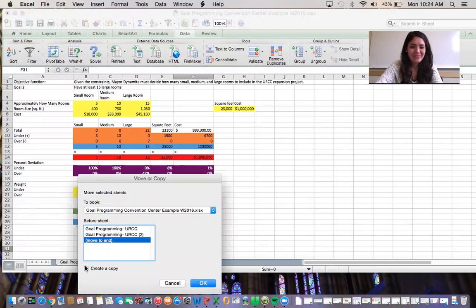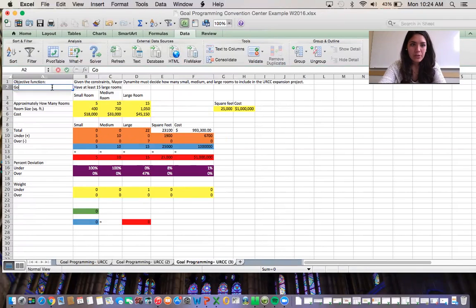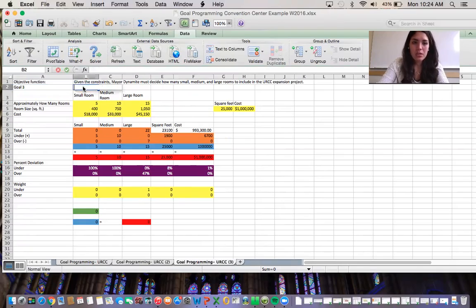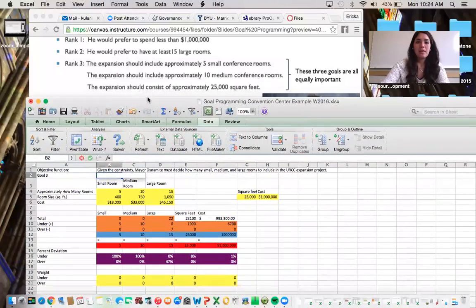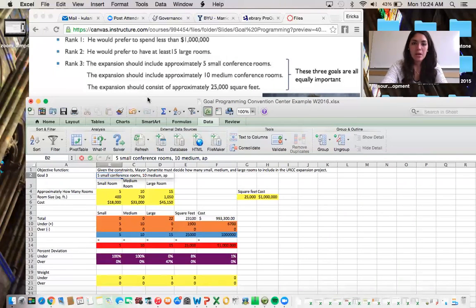Here's our third goal. We'll label it Goal 3. The problem states: the expansion should include approximately five small rooms, approximately 10 medium rooms, and approximately 25,000 square feet.